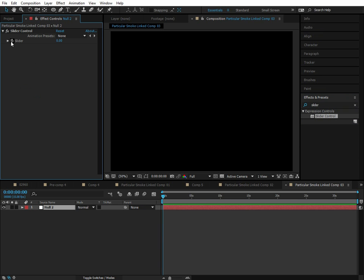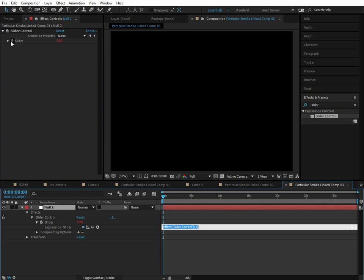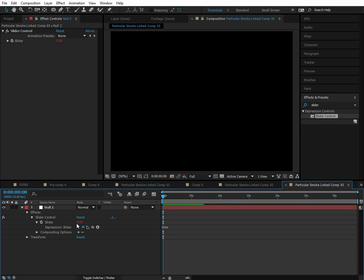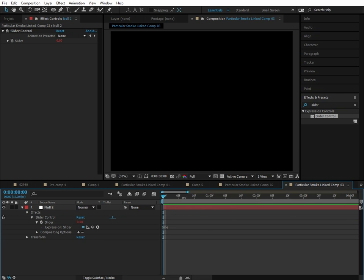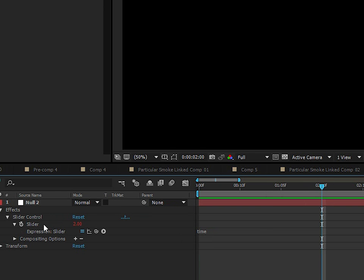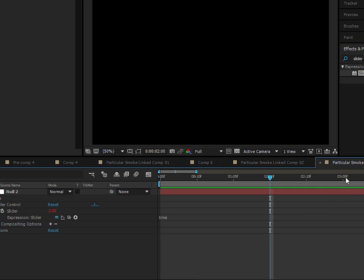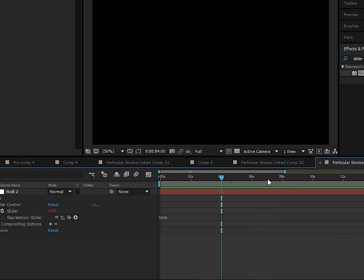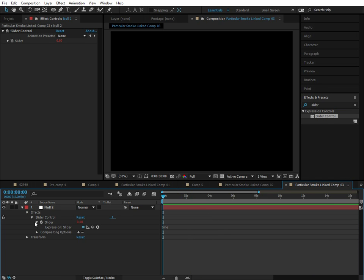And then we'll add an expression to the slider control. And then we'll just type in time. So basically the value of the slider is equal to the value of time in seconds. So for example here we're at two seconds so the value of the slider is two. Here we're at four seconds, so the value of the slider is four. So I hope that makes sense to you. And there's actually a really cool technique.